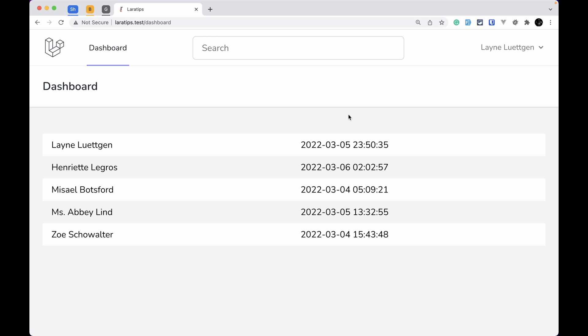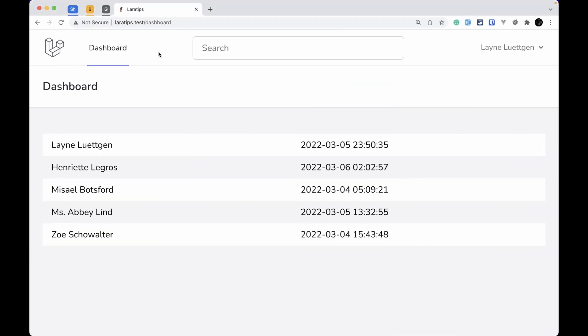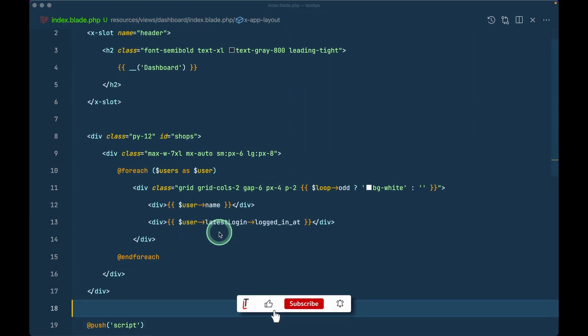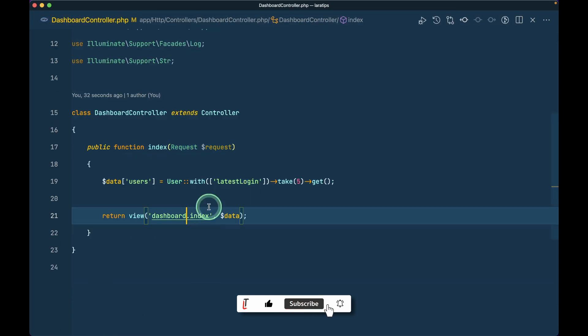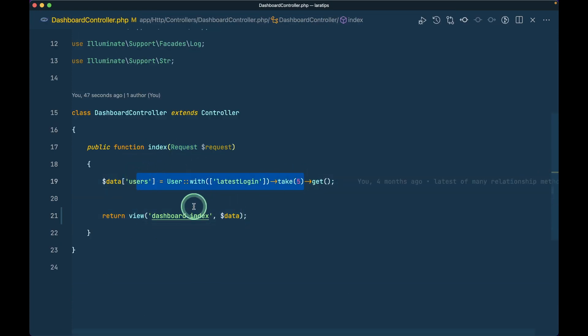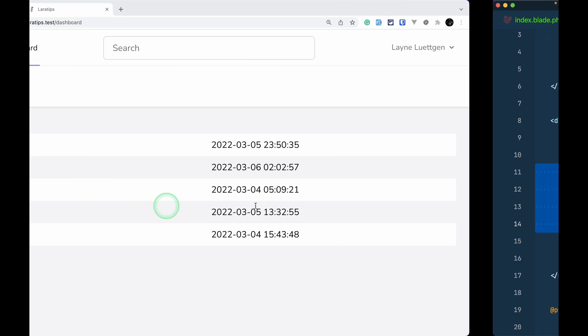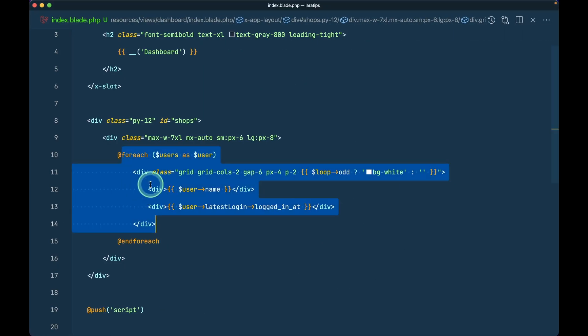Let's get started. This dashboard page is coming from this dashboard controller and I'm just returning dashboard.index. Here I'm just looping through the users, getting the users over here and looping to the users, showing the name and the last login date over here.